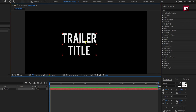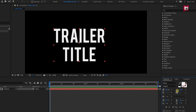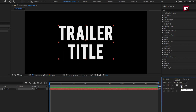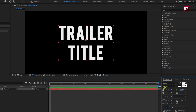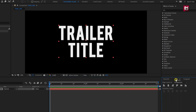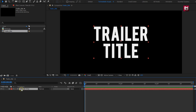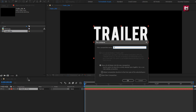Depending on your text layer, you can increase the text size. Align the text to center. Here you can reduce the leading value between the text. We will pre-compose this text layer and name it as 'Title'.